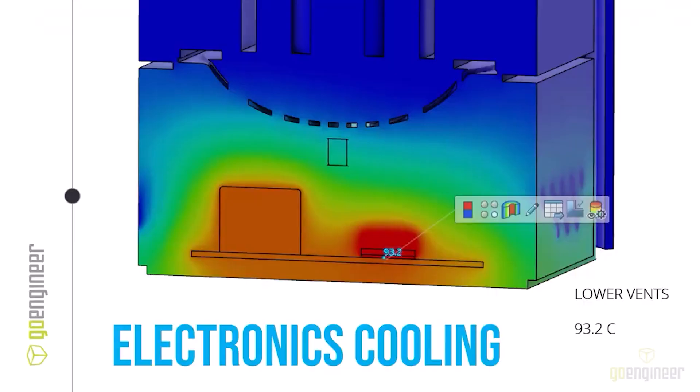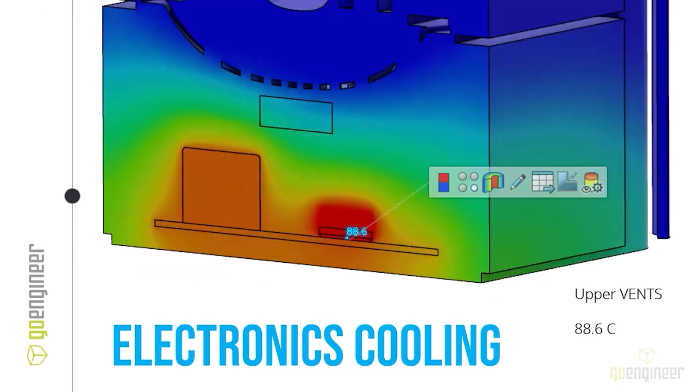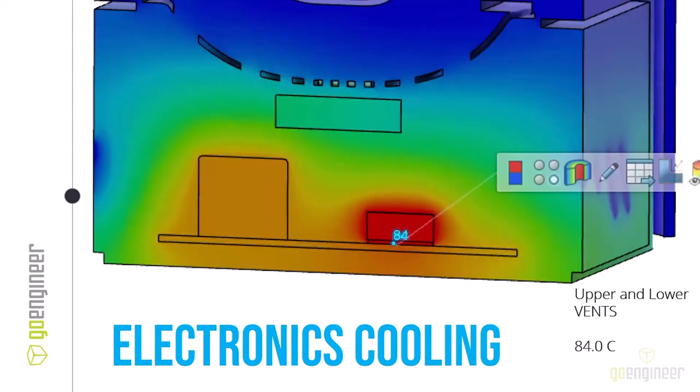To review: the lower vents we're at 93.2 degrees C, the upper vents were at 88.6, and the combination of both is at 84. We probably need to do a little bit better, but we're looking pretty good in our development of cooling these electronics.